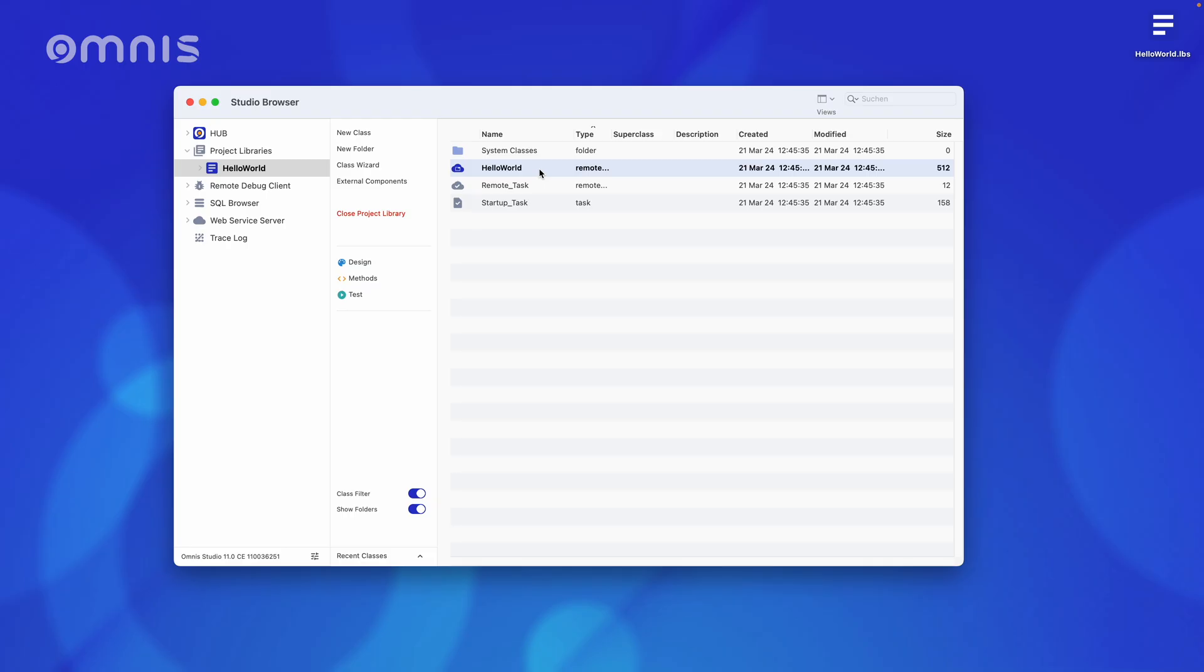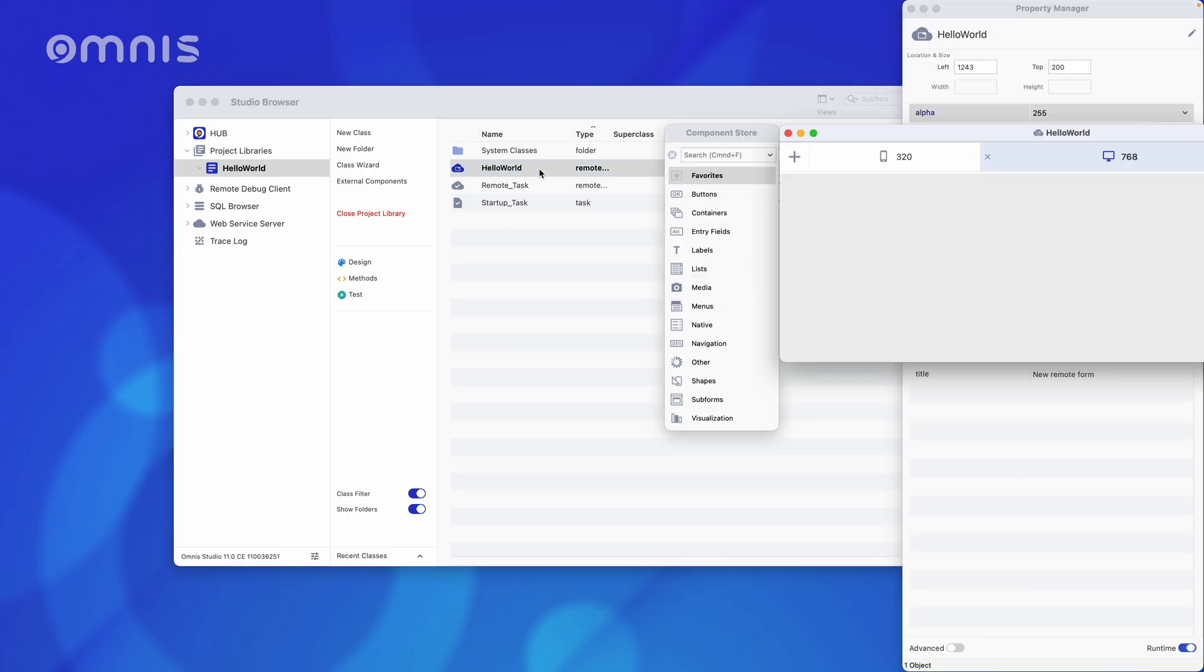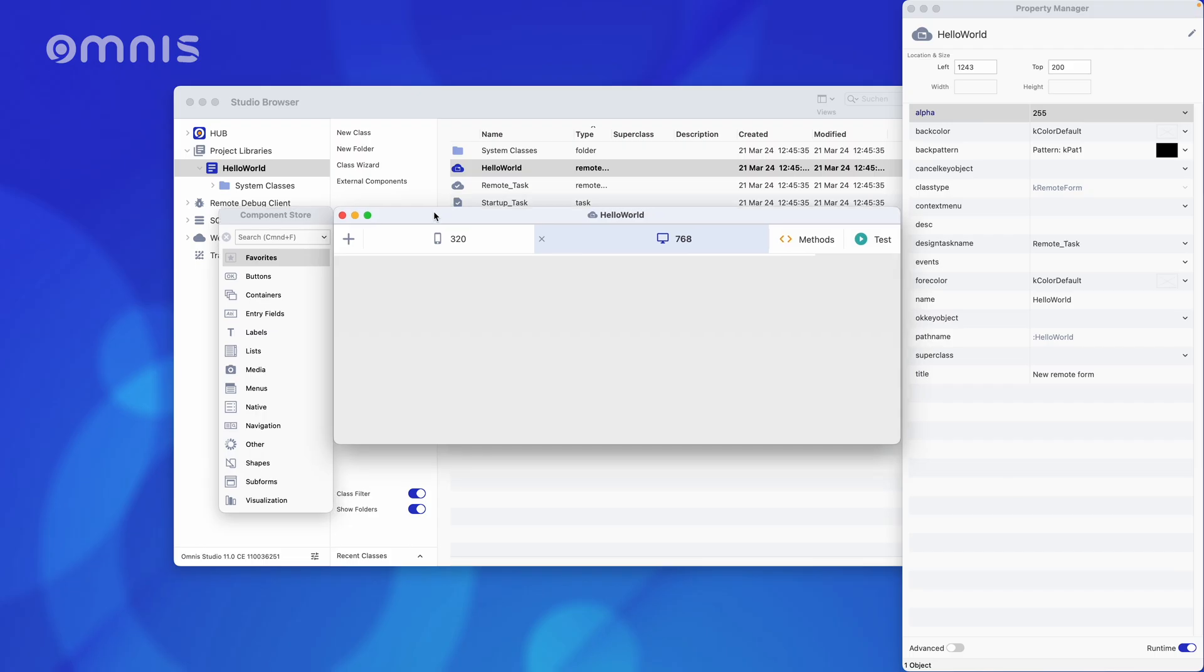To edit the Remote Form, I double-click on it. What we now see here is the visual drag-and-drop editor, also known simply as the design editor. However, there is not much to see here right now, as we have not yet added anything.